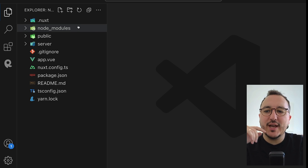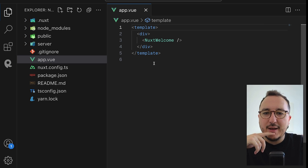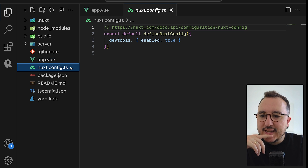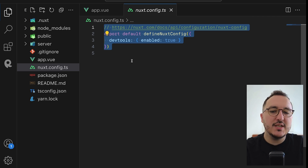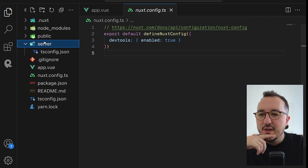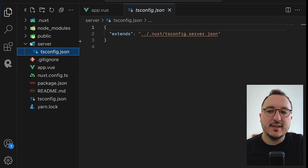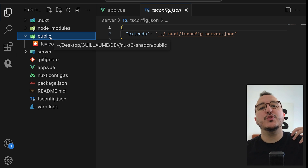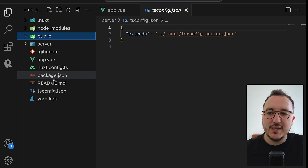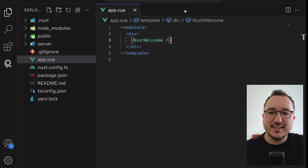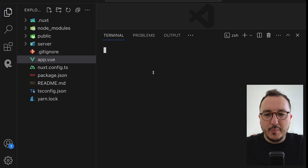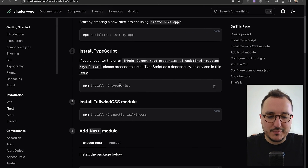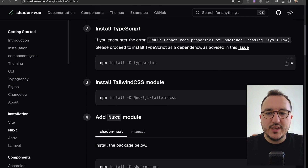My project has been created — let's take a quick look at it. We've got our `app.vue` file at the root, a `nuxt.config.ts` configuration file, a `server` folder, and a `public` folder for publicly accessible files. Now I'm going to open the terminal and follow all the steps to install shadcn here.